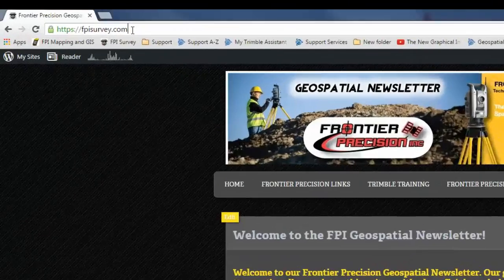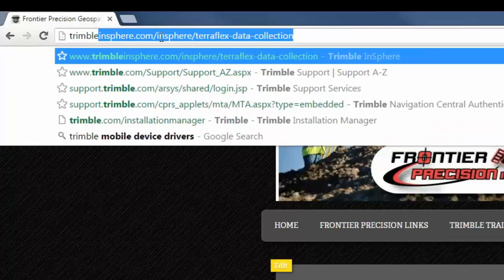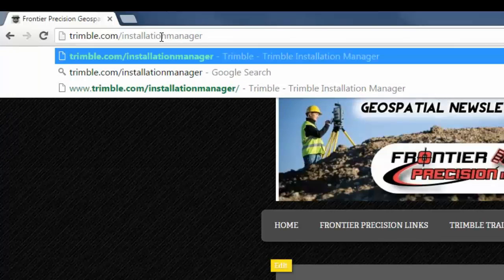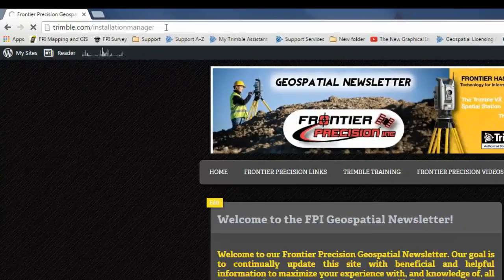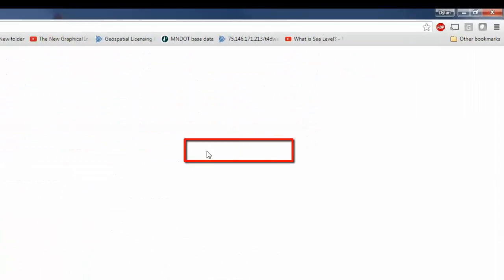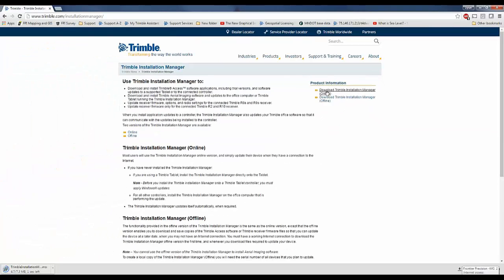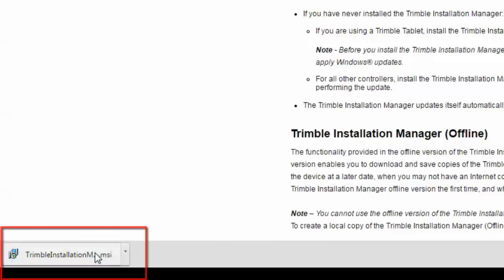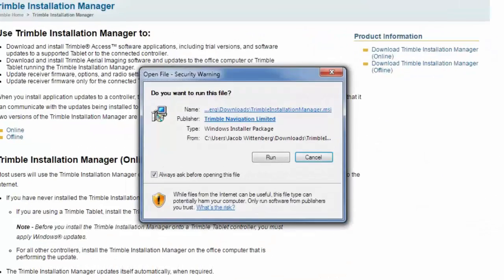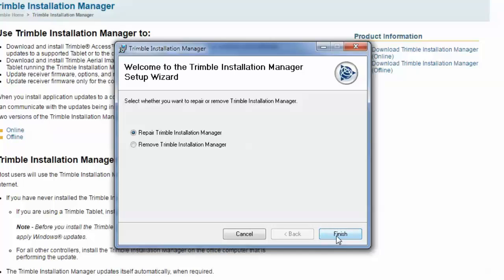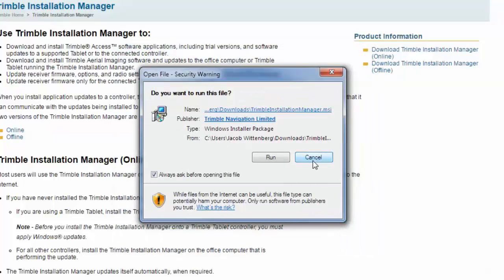We will begin by opening up a web browser and typing in Trimble.com/InstallationManager. On the Installation Manager webpage, navigate to the side and click on Download Trimble Installation Manager. This will begin downloading the installation file for TIM. Once fully downloaded, click on the installation file and run the setup. Once you hit Run, you will enter the installation wizard. Follow through the wizard until TIM is successfully installed on your computer.